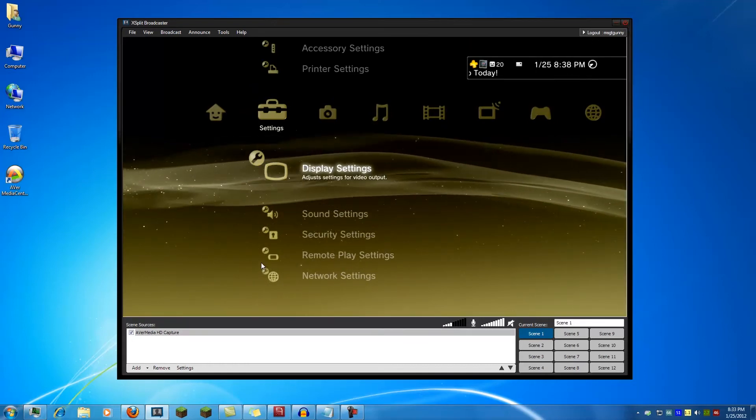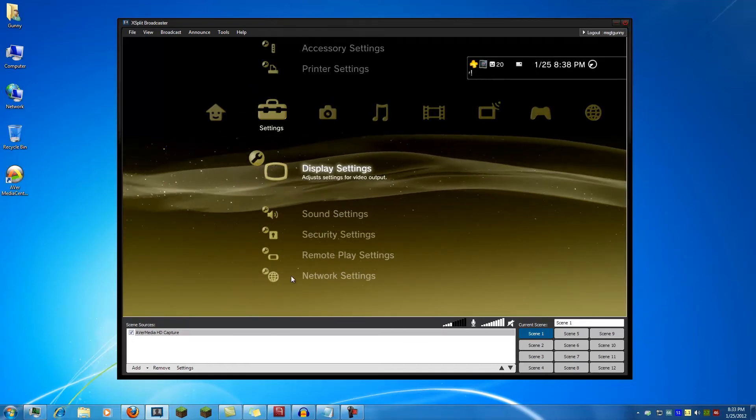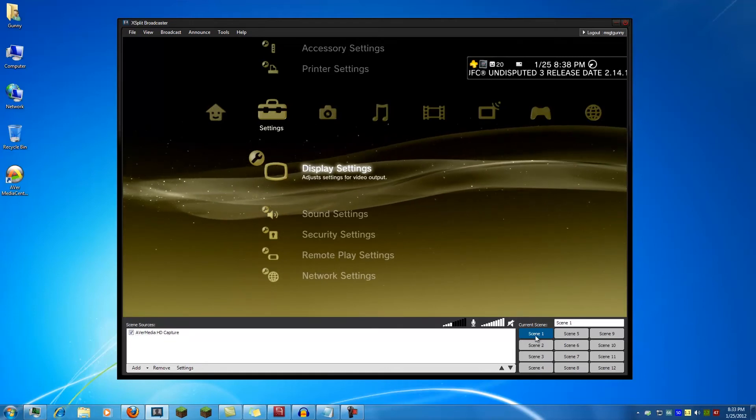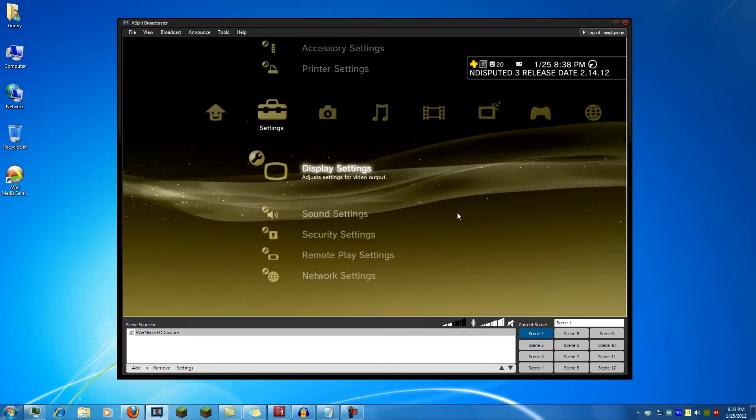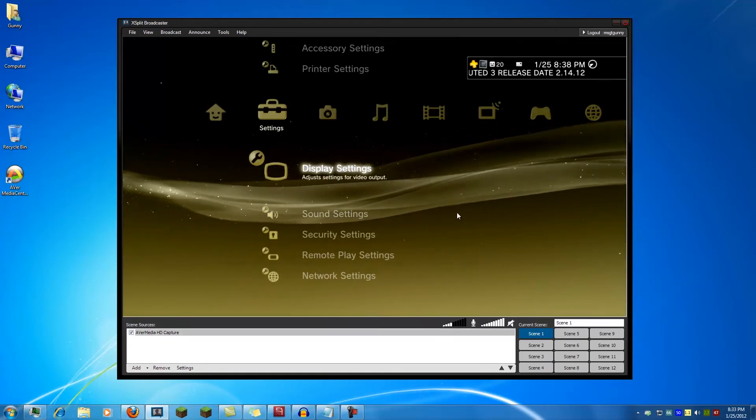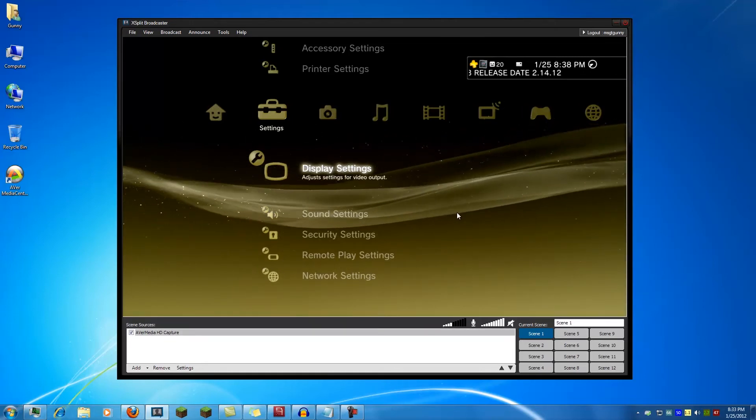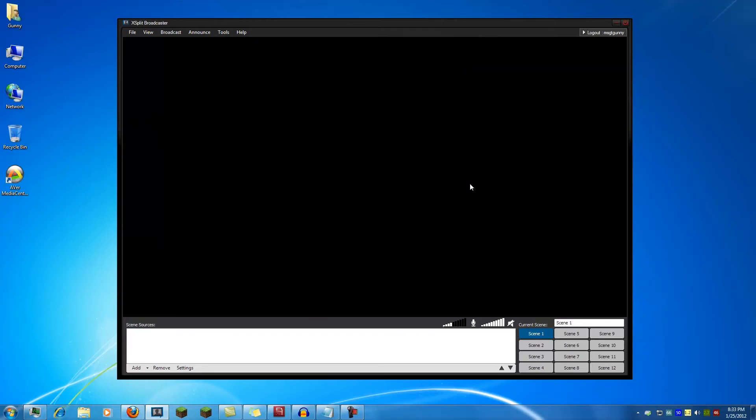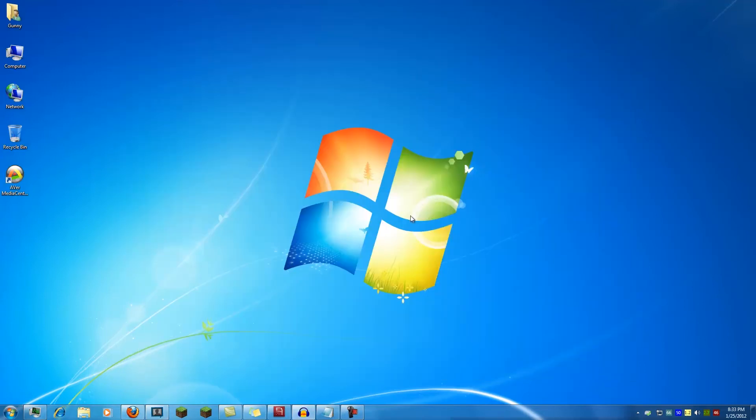So that's the card in XSplit. You will need to, if you use multiple programs, you can only have one program access the card at once. So you'll need to delete the source or close XSplit in order to use it in another application.